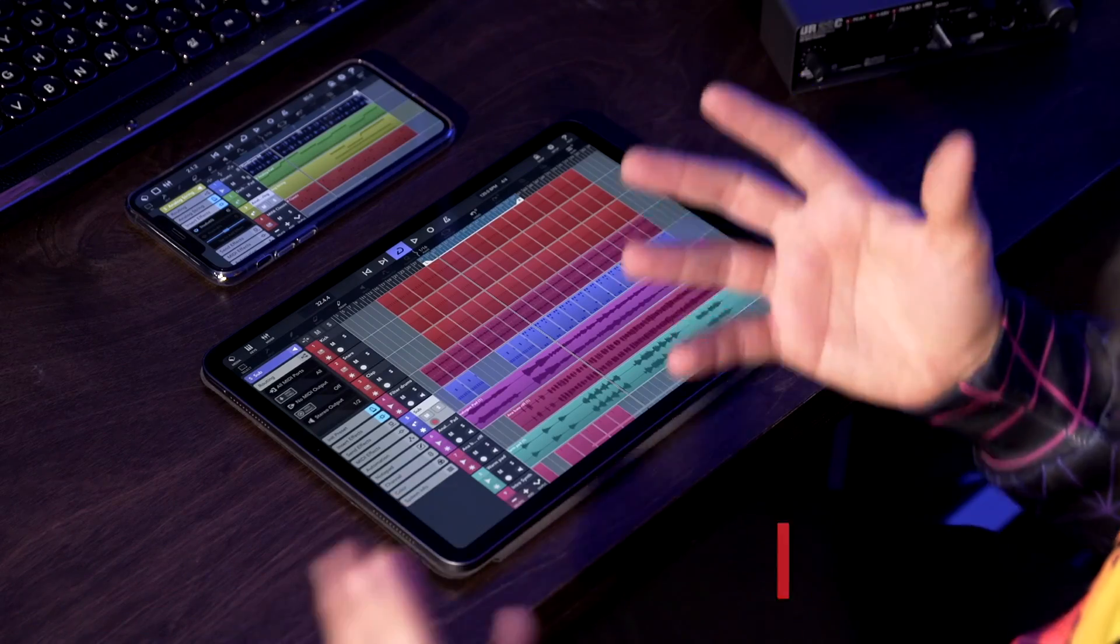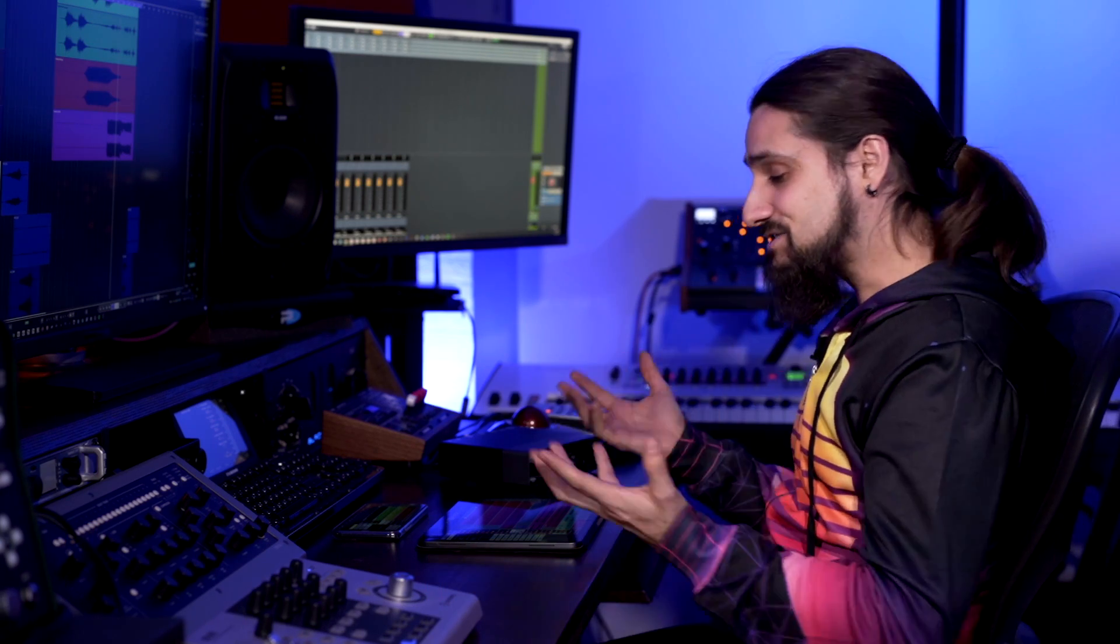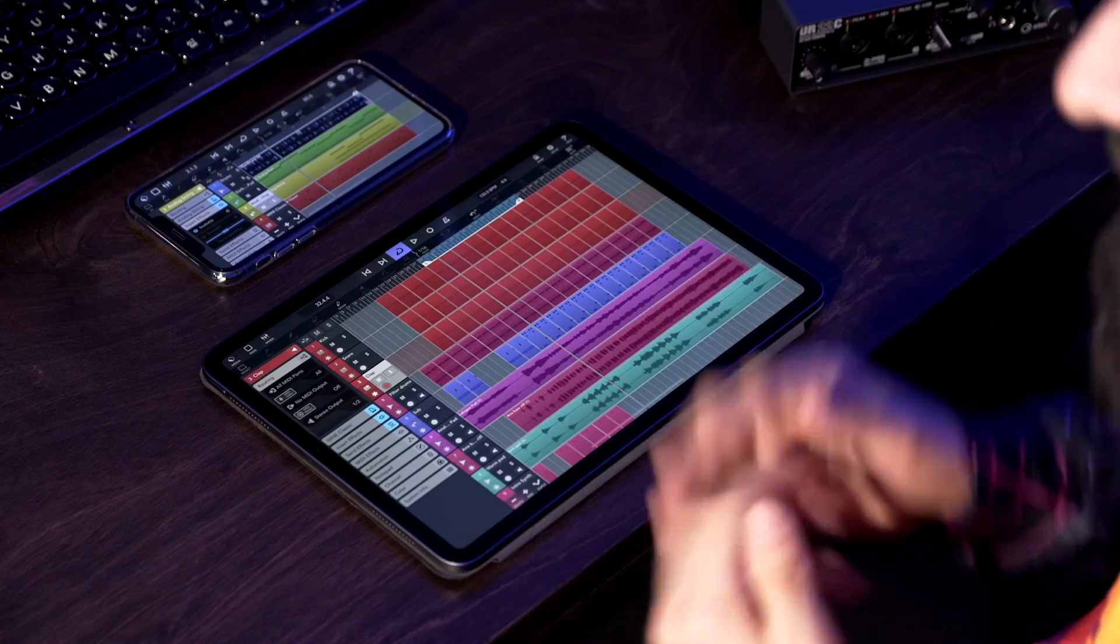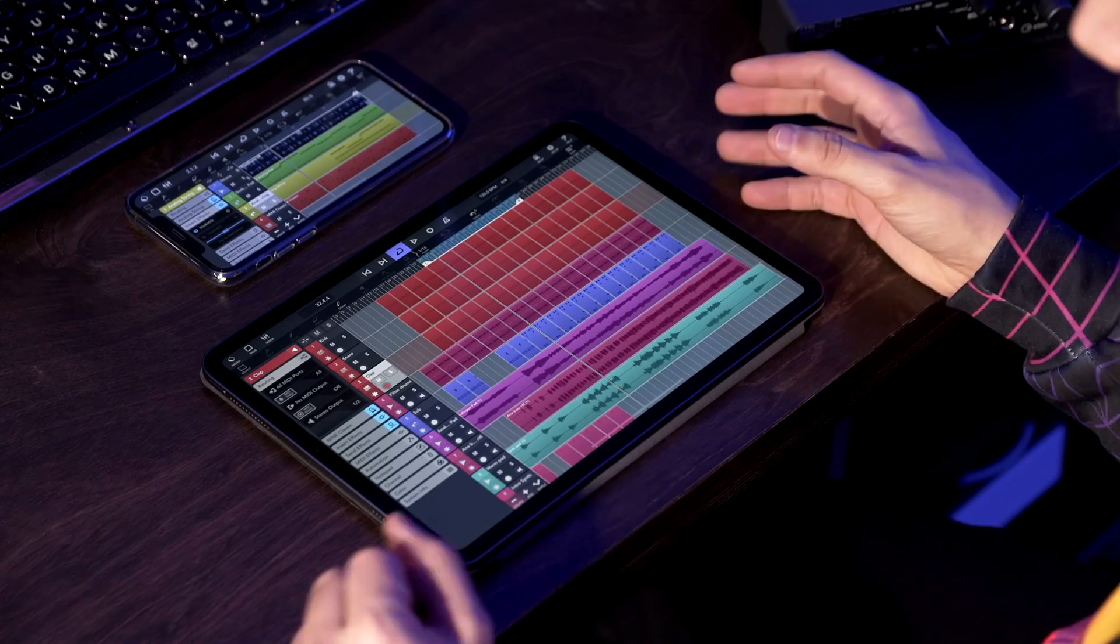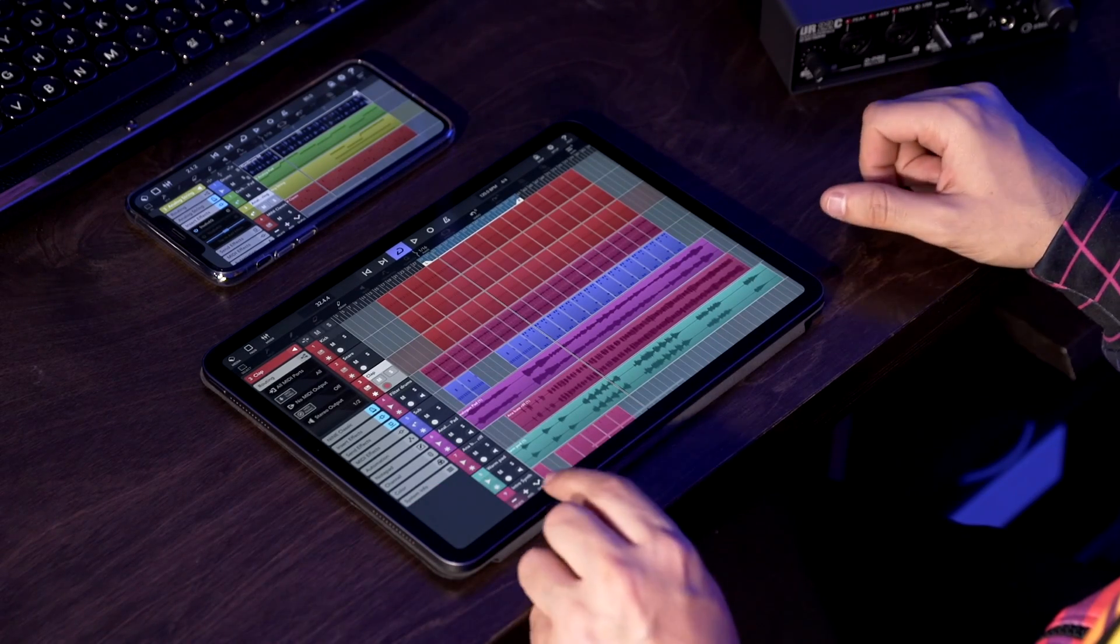The next feature that I'm sure you're gonna find very welcome is the group tracks. Now this has been a long time user request and it's now in Cubase 3. So what is group tracks? Basically imagine you have like your drum tracks - like in this project I have my kick drum, my snare, my clap, everything is right there. And let's say I want to put them into a group and add some processing. Maybe I want to add some bus compression, some EQ, all these nice things. This is a feature that you find in most pro DAWs. So let me show you how easy it is.